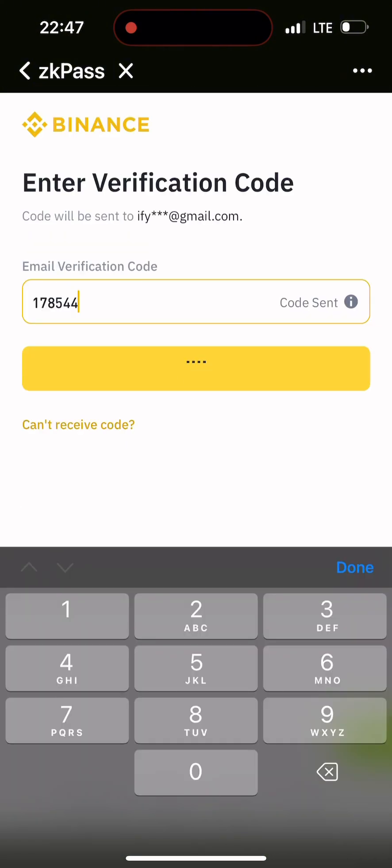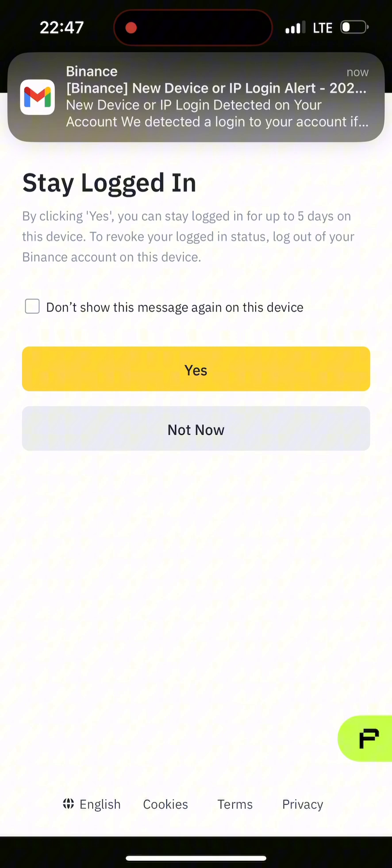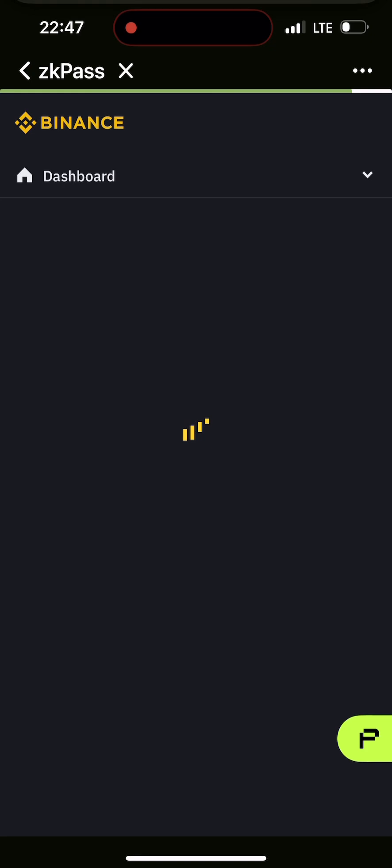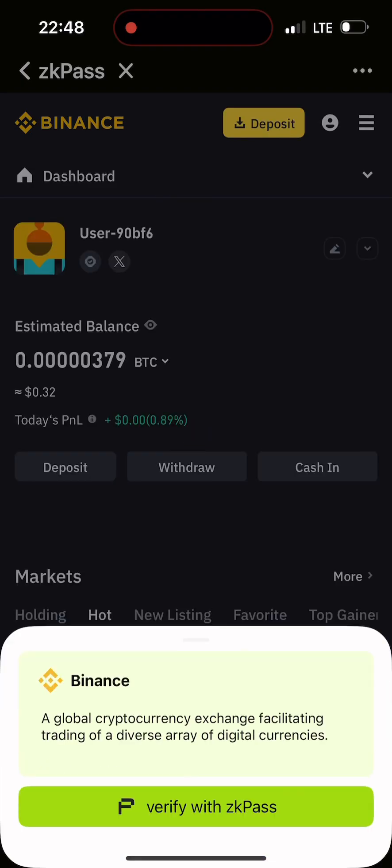This is zkPass. I'm putting the code they sent to my email. I'm done logging in. It says stay logged in—I choose yes. Now the verification is going to start.